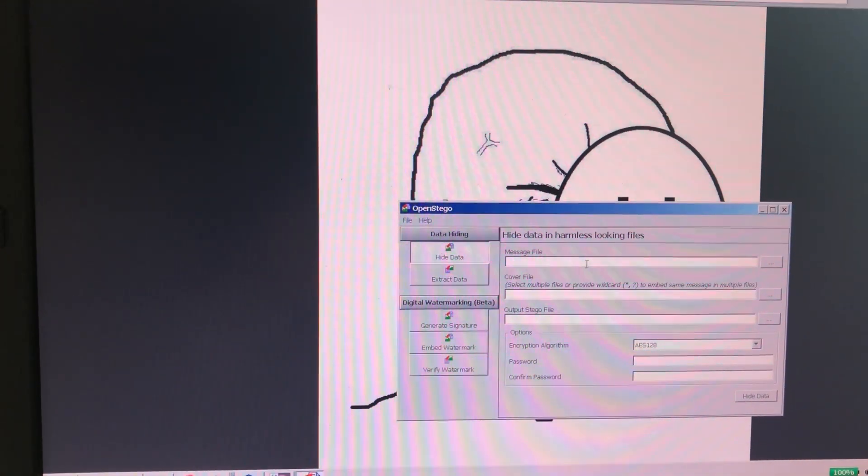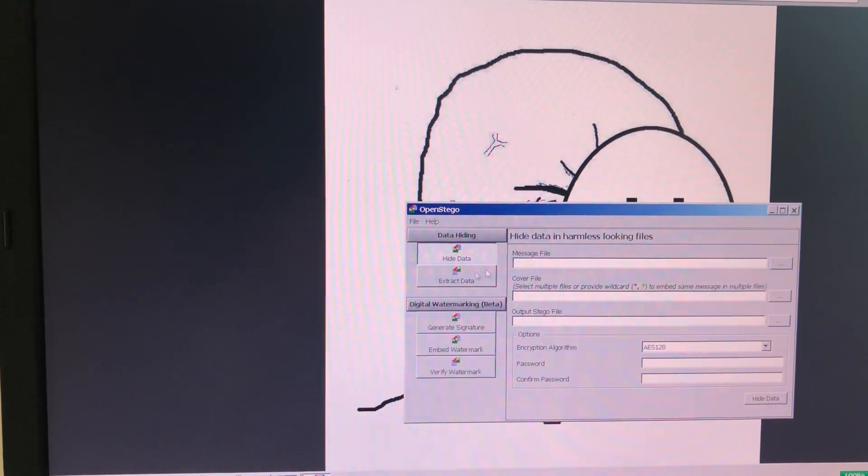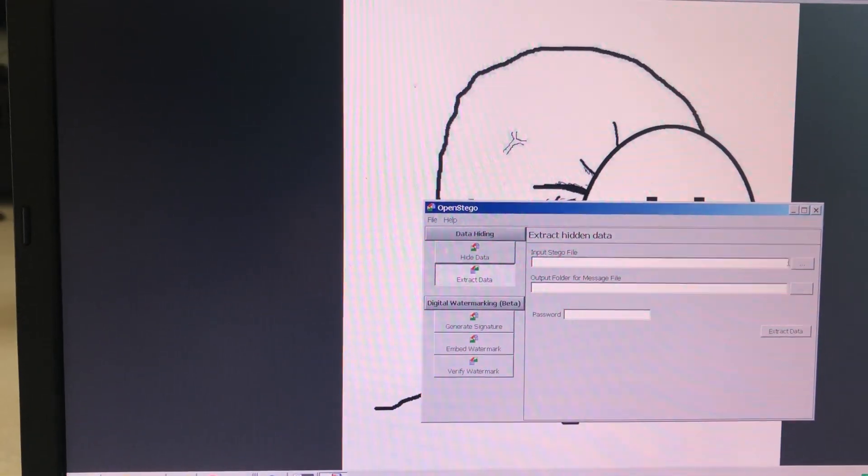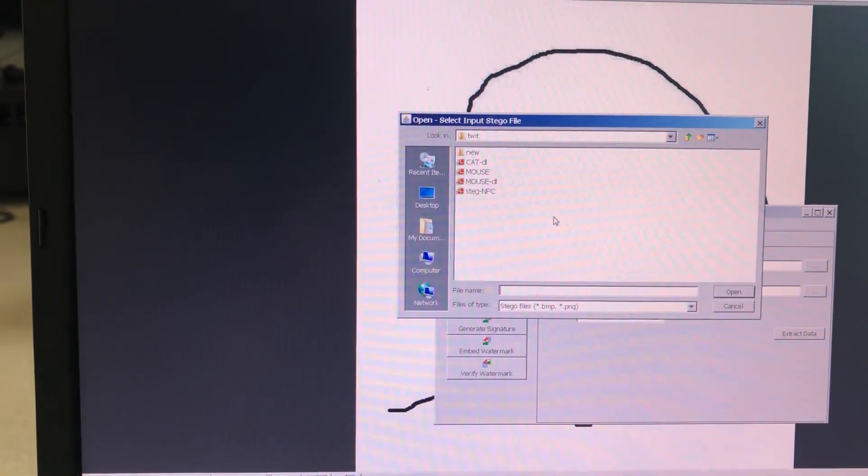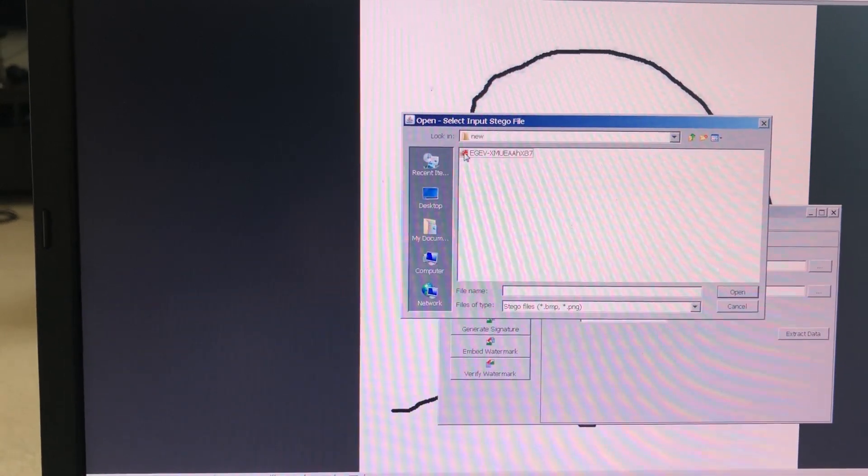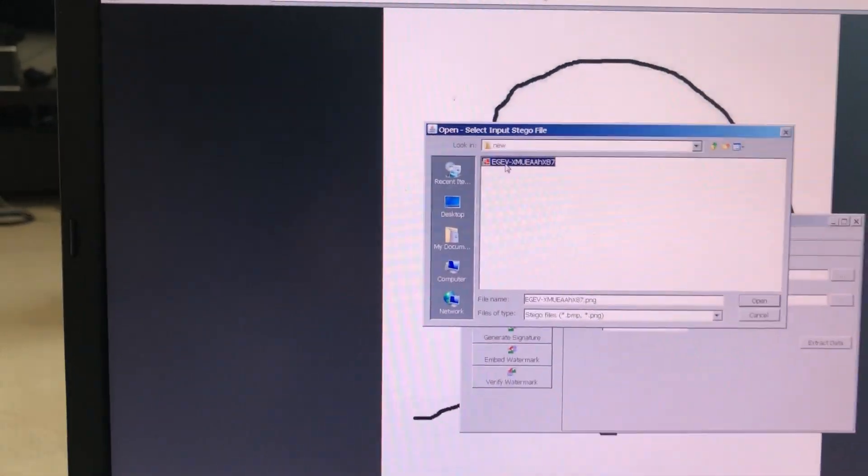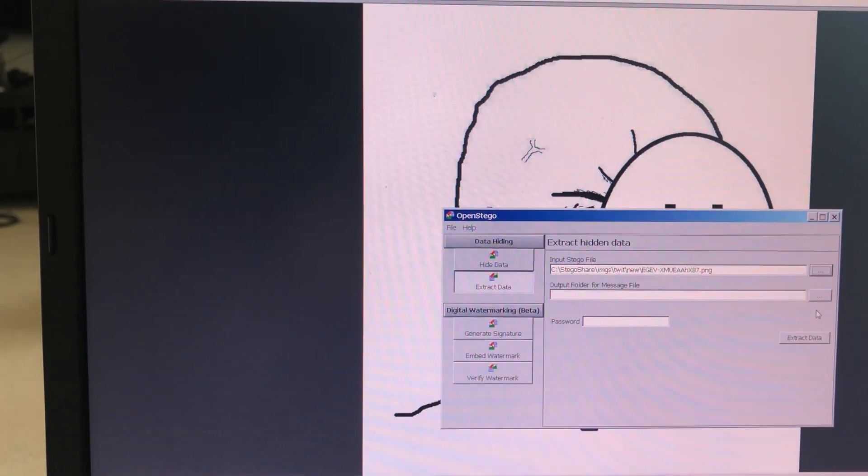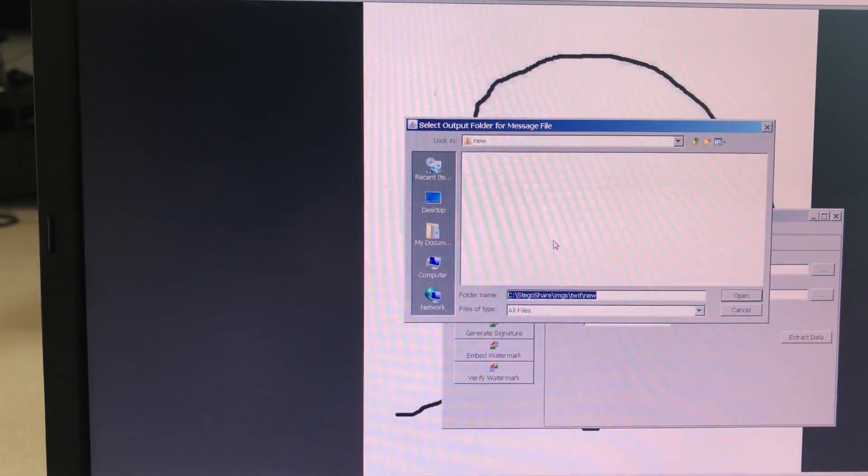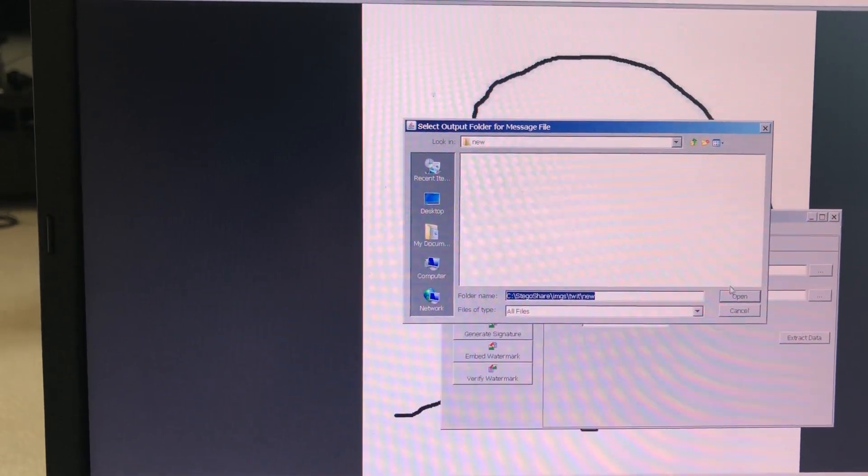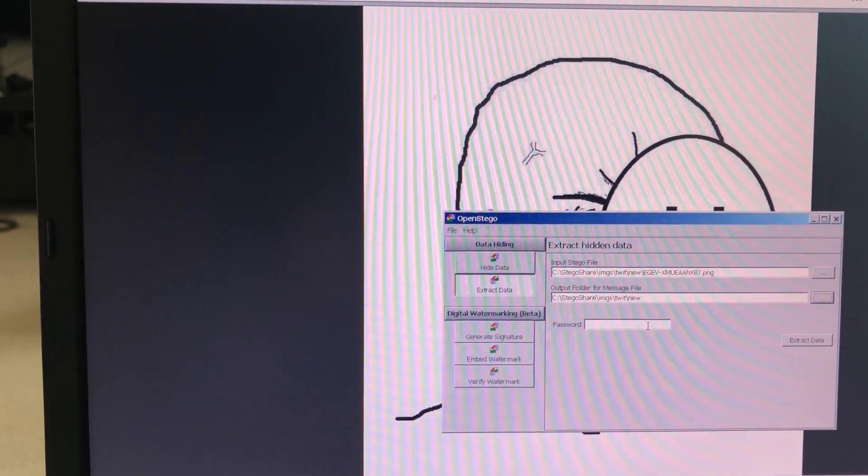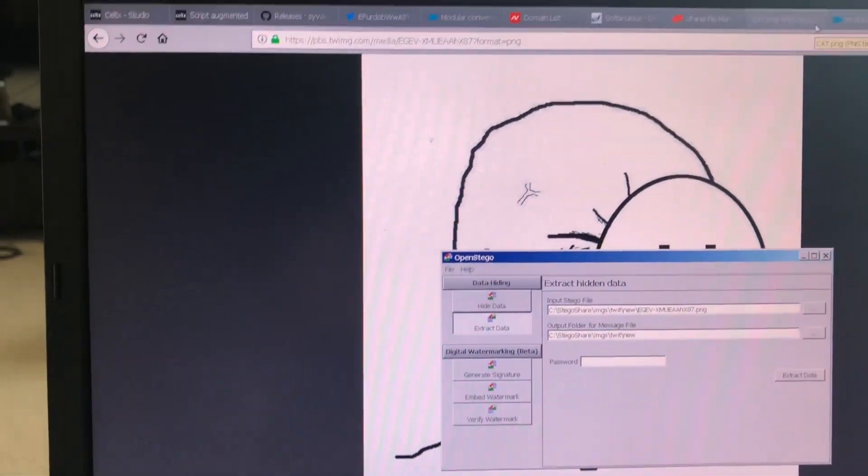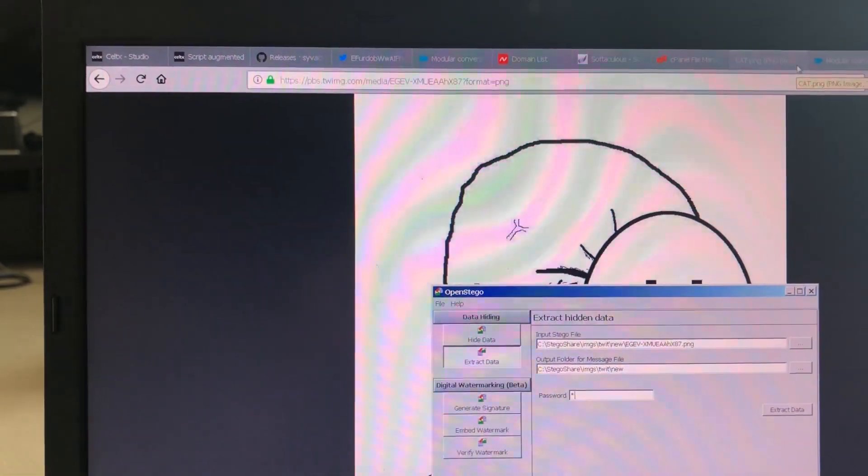And then open Stego. We want to extract. That's the file. Where are we going to put the output? Sure, we'll put it in new also. Is there a password? Yes, there is.